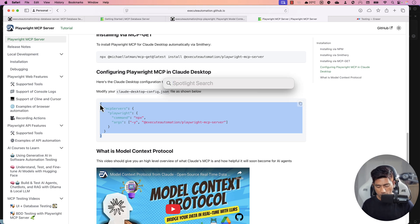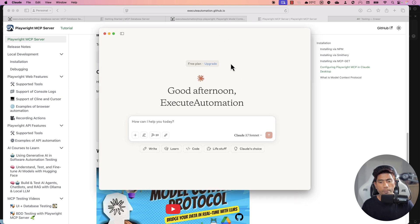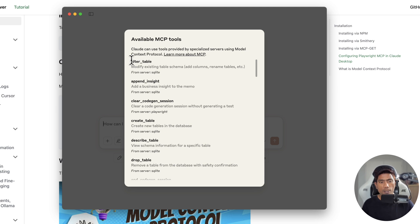First, I'm going to open Claude Desktop — if you haven't installed it, go ahead and download it from the Claude website. In Claude Desktop, I already have configurations for MCP tools — 39 tools total. These tools come from the Playwright MCP server as well as the database server. If you click on them, you can see alter table and append insert from SQLite, and clear cookies from the Playwright MCP server.